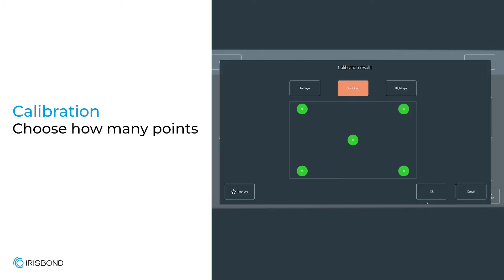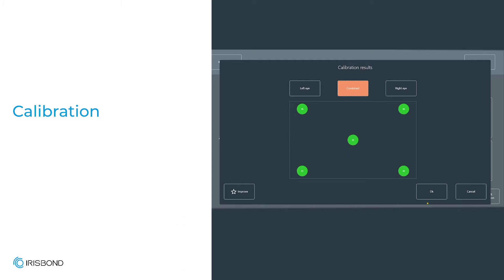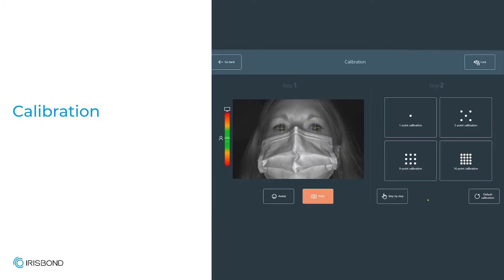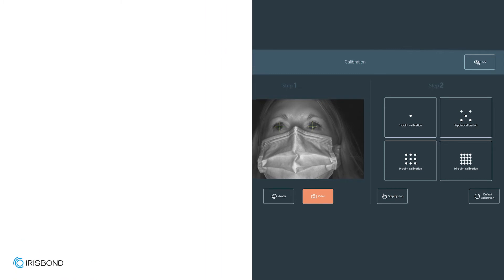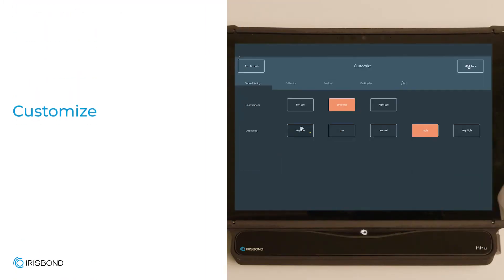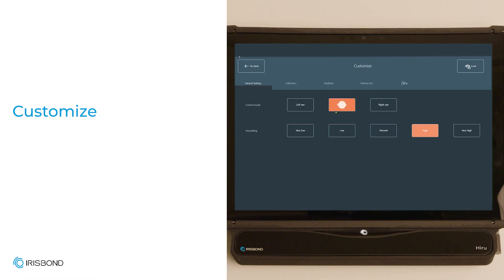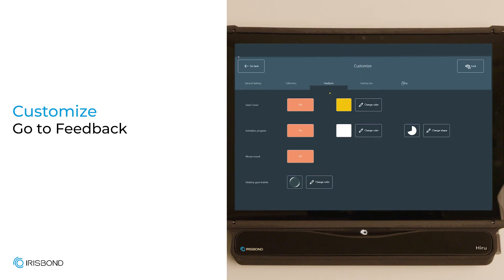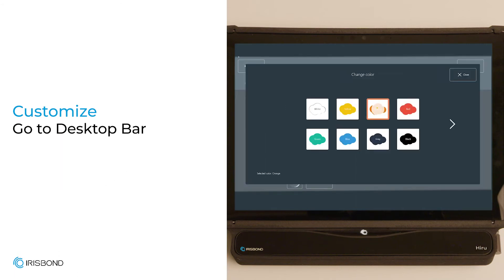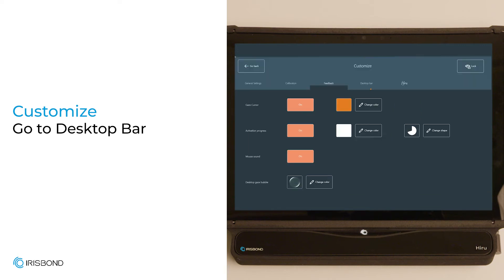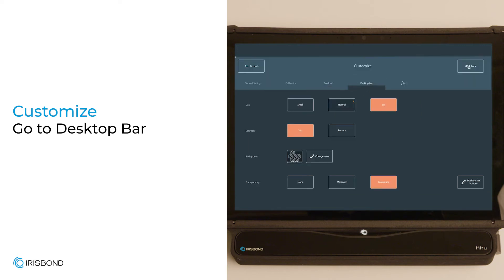Let's see the rest of the calibration settings in Customize. Change the speed, size, and color of your calibration here. Other settings available include control mode and smoothing. Under feedback, you'll find settings for the cursor, activation, and sound. Within the desktop bar, you'll be able to personalize the color, size, and transparency. And from this page, you can find the guide and controls to the icons on the same toolbar, as well as the option to show or hide them on your toolbar.